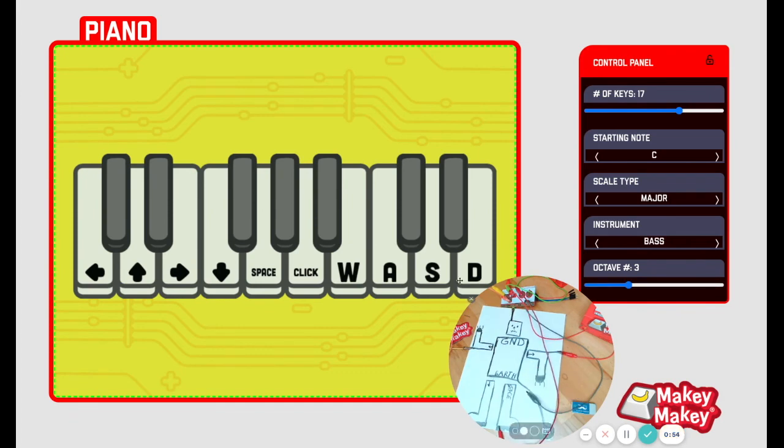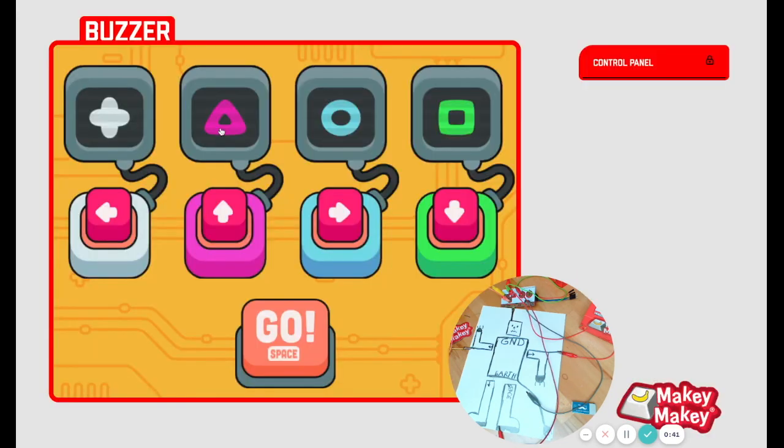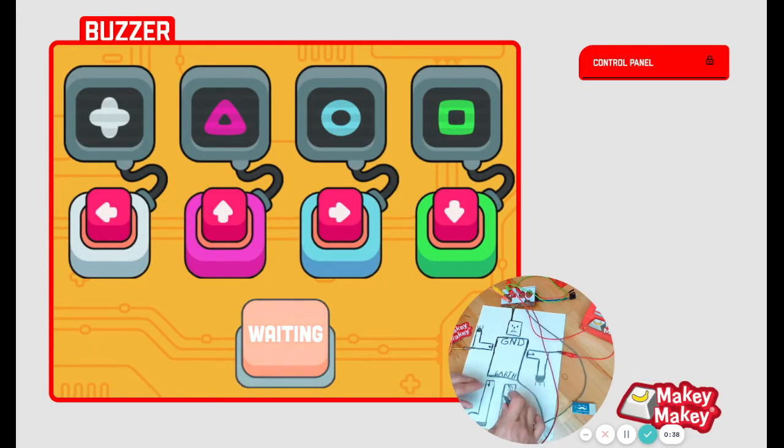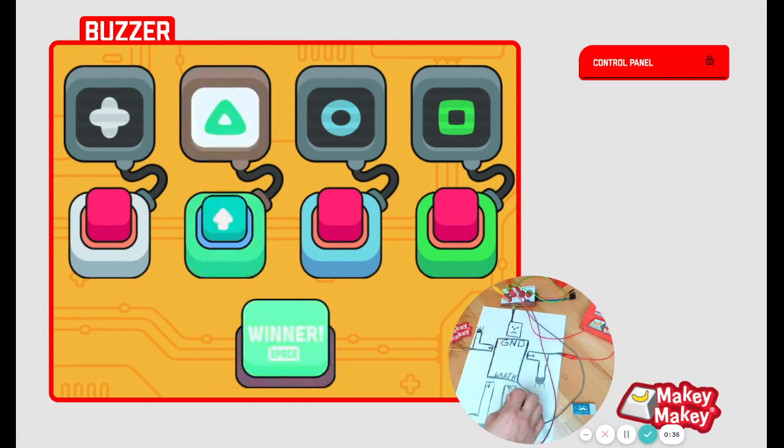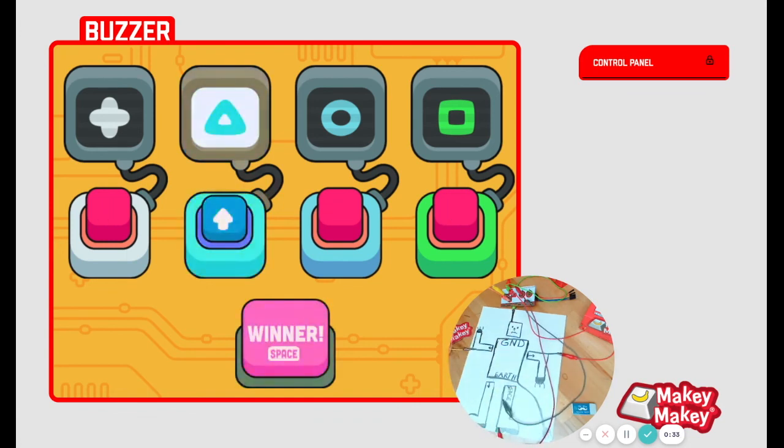So that's our new piano app. We have lots of new fun apps to try. Let's check out the buzzer app to see who buzzes in first. I could press space to start the buzzer app. And then when I press up, the app shows who buzzed in first. Let's try the counter app.